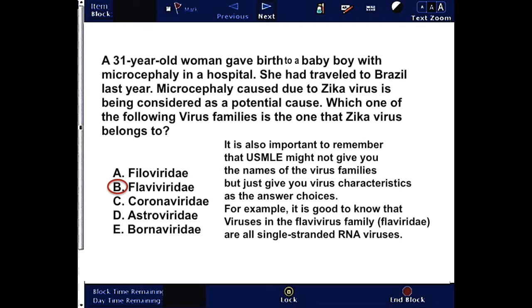It is also important to remember that the USMLE might not give you the names of the virus families, but may give you the virus characteristics as the answer choices. For example, it is good to know that viruses in the Flavivirus family are all single-stranded RNA viruses.